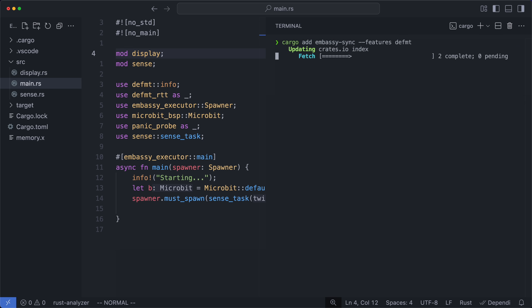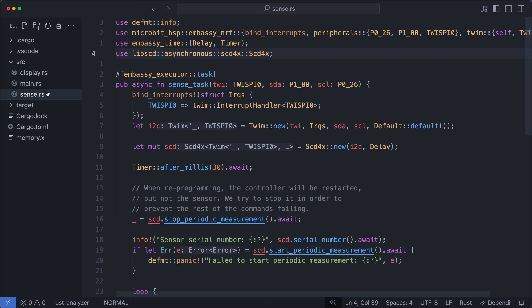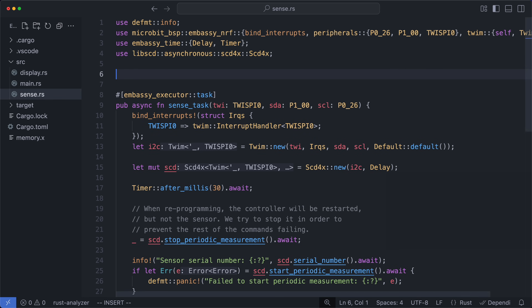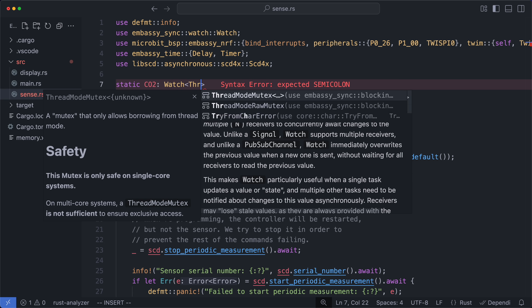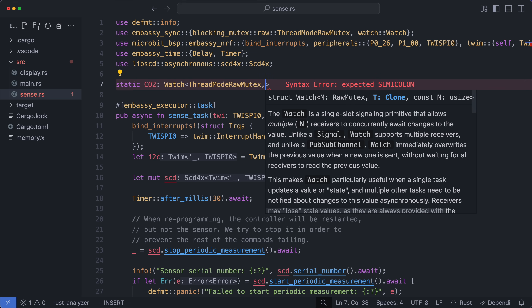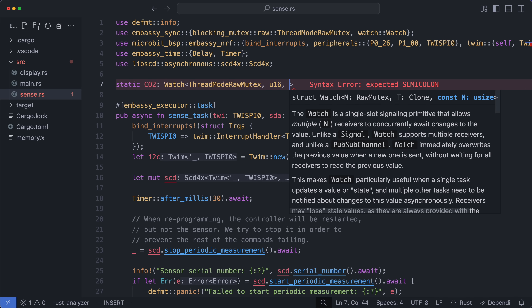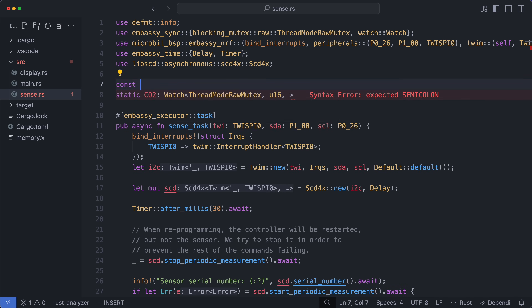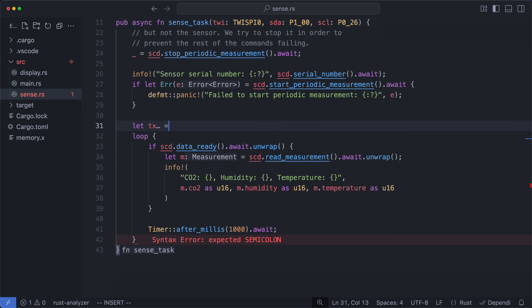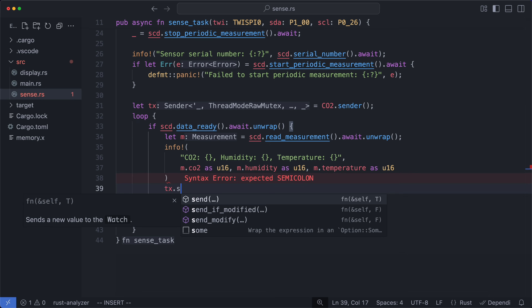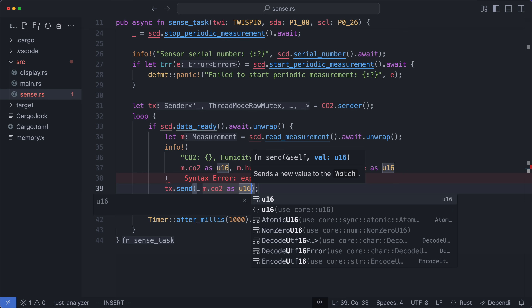So let's get this crate added. We'll place the Watch in the Sense module. Our tasks are all at the same priority level, so we can use thread mode raw mutex. U16 will be large enough for the PPM value. And number of consumers — it'll be one for now, and we'll increase this as needed later. Let's start on the producer side with the sender. On each new CO2 measurement, we'll send this value to all of the receivers.